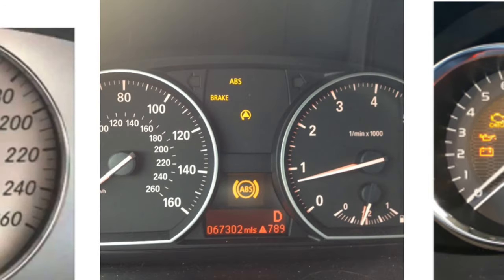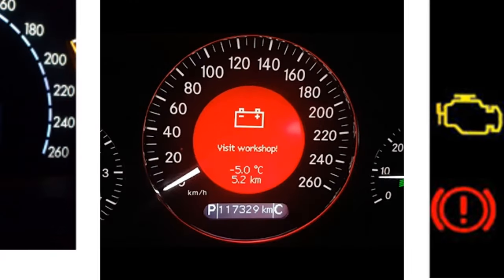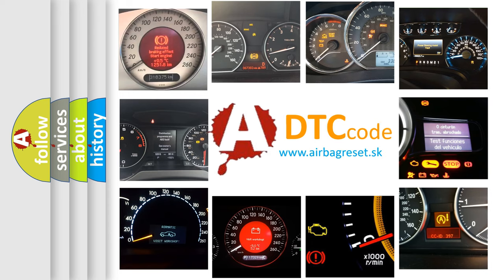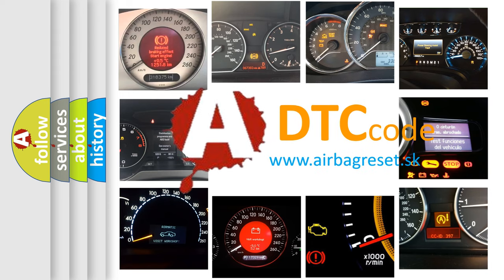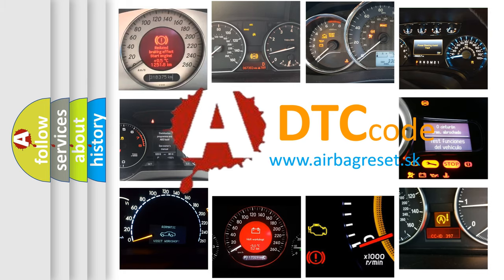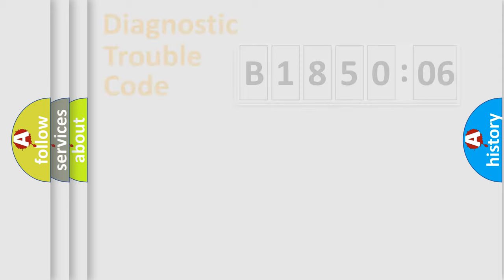How is the error code interpreted by the vehicle? What does B185006 mean, or how to correct this fault? Today we will find answers to these questions together.